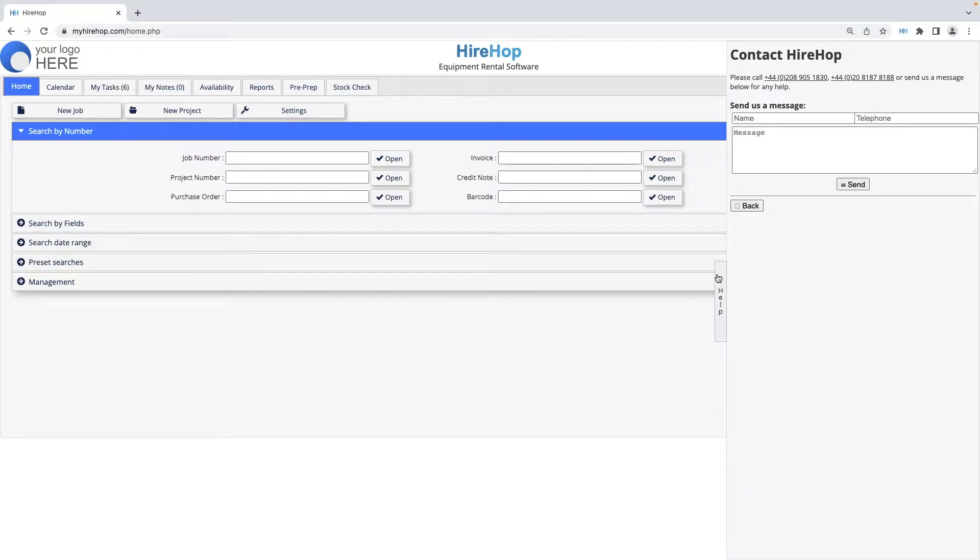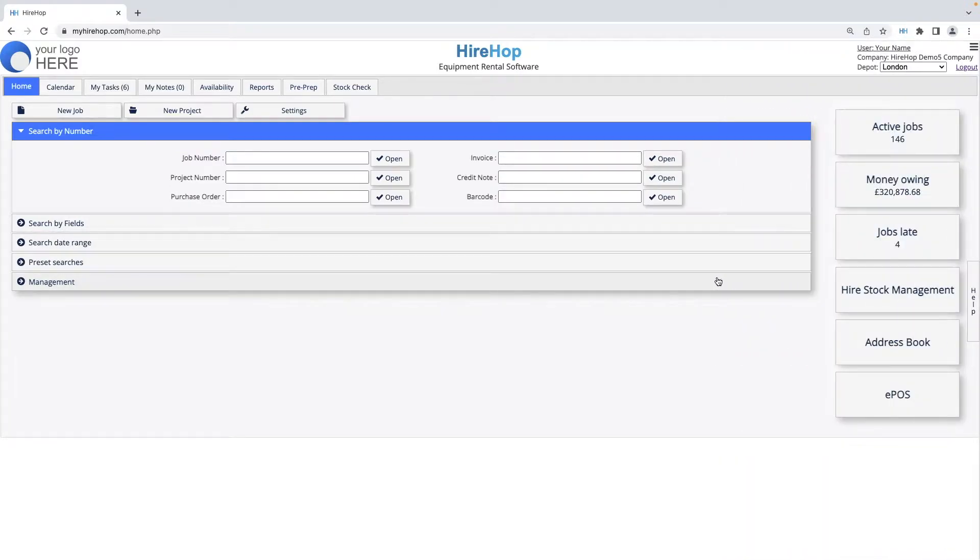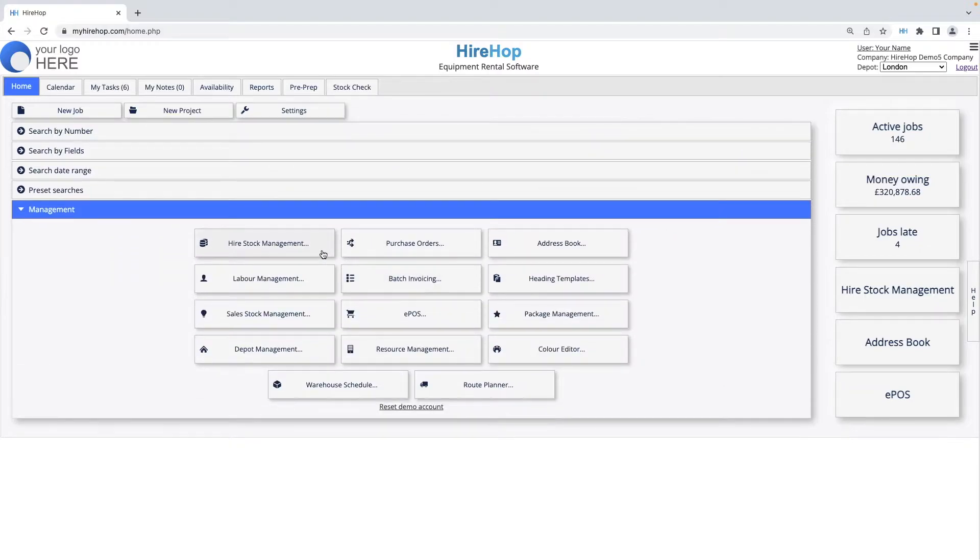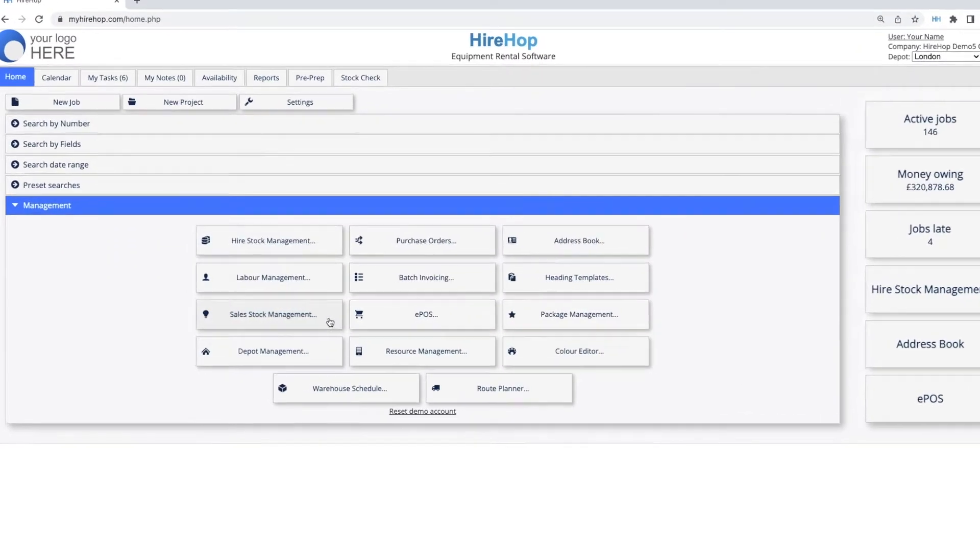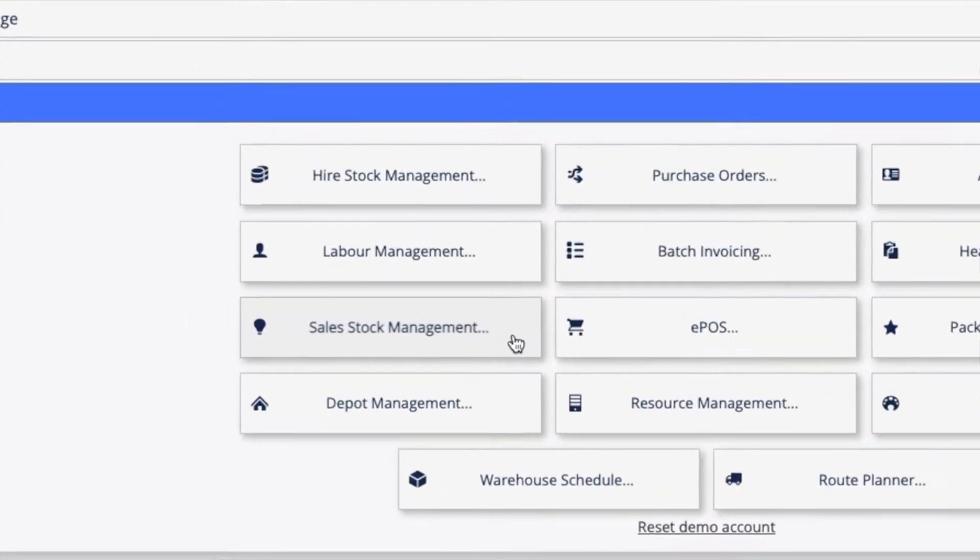To get you started, you can create and manage stock from within the management section. You will see some example data in your account to help you get going.